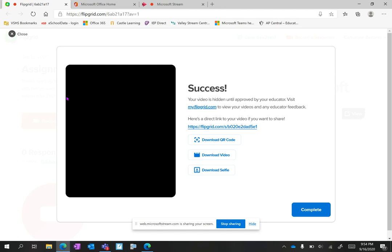Once you have created your Flipgrid and submitted it using the link or code provided by your teacher, you now have this screen. It says success.